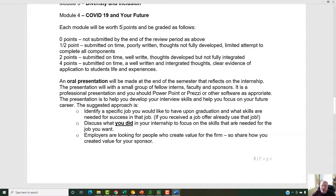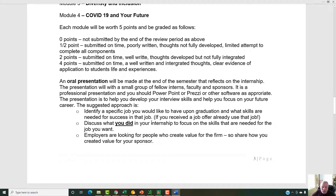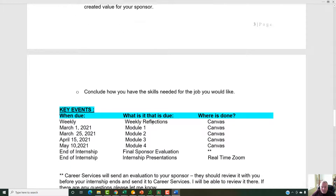At the end of the semester, you're going to make an oral presentation that reflects on your internship. It will either be just you and I, with other interns, with other faculty, with your sponsors, your family, your friends — whatever you want to do. It's to help develop your interview skills and communication skills. There's a specific approach that's laid out, and you can read through that.